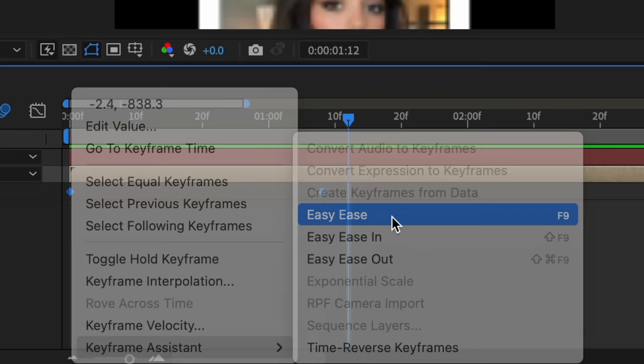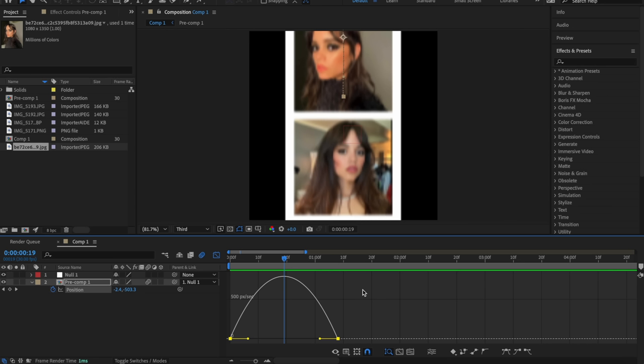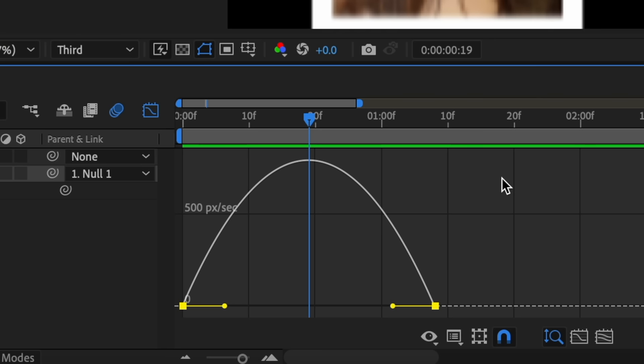And now we're entering another extremely important part in the process, which is making the graph. So first, I'm just going to easy ease my keyframes. Then I'm going to make sure that I'm on speed graph. So I've mentioned the concept of mid graphs a couple of times on my channel and my TikTok, but I'll just give you guys a quick refresher.